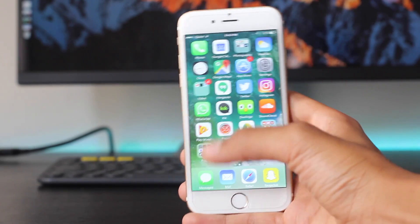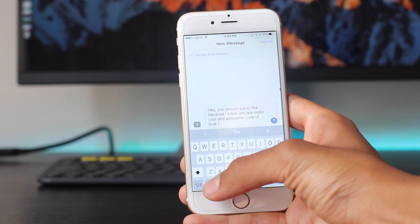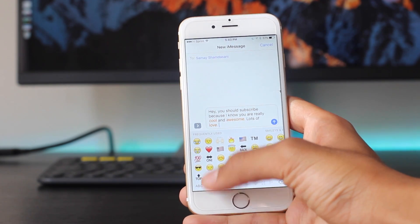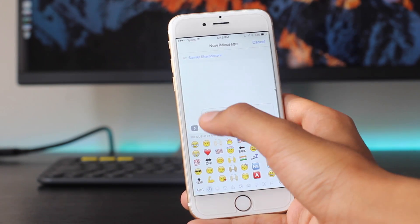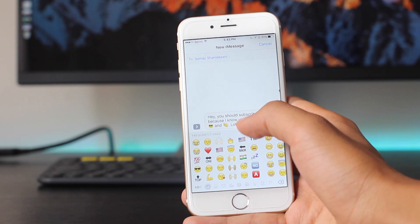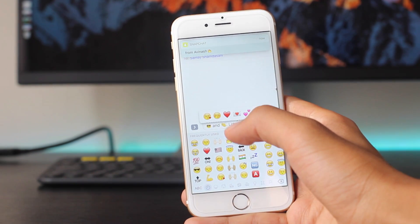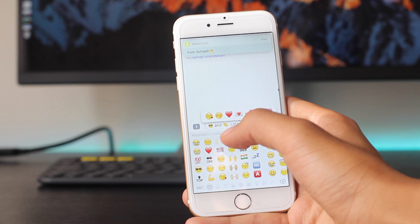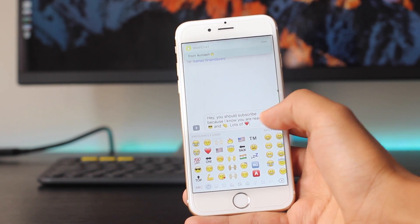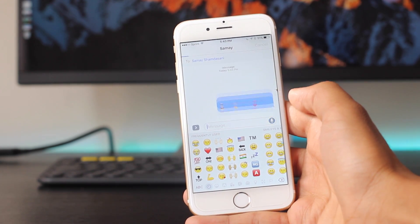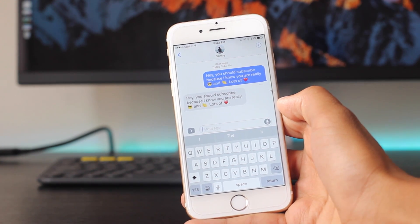Moving on, you can also emojify any text simply by clicking the emoji button and it'll show you whatever words can be emojified. I think this is really cool — it basically adds a different expression when you're sending text, which is something that Apple is really trying to convey through their new messages app.